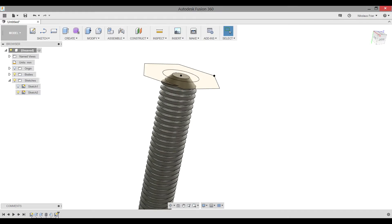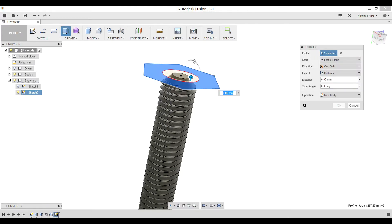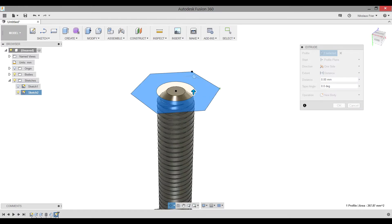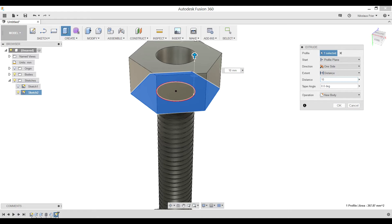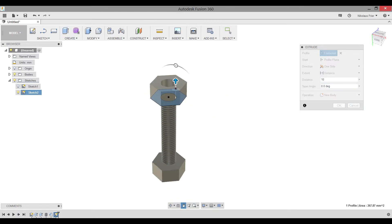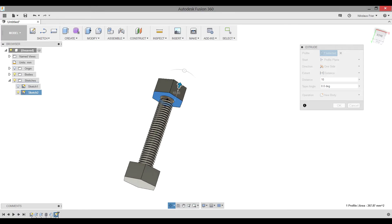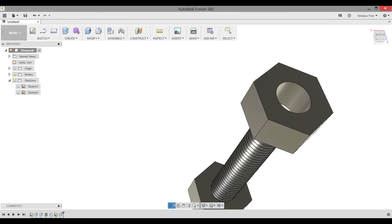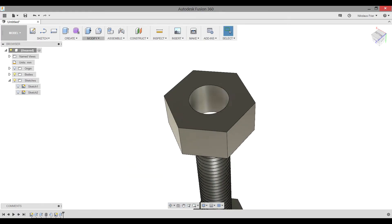Go to Create, Extrude, select just the outer profile, do not select the circle, and for the distance, again, make it 10 millimeters. Make sure that you're going away from the bolt so we don't accidentally combine the bolt and the nut right now.